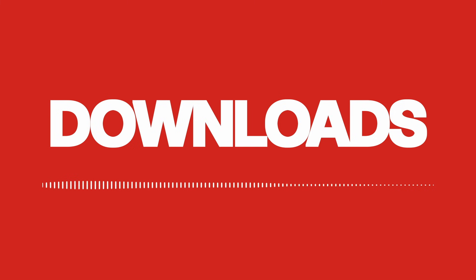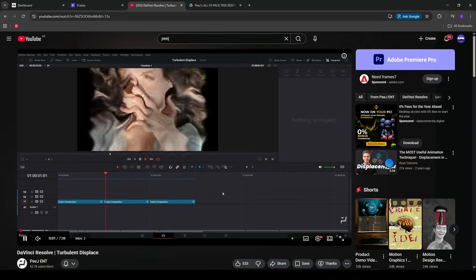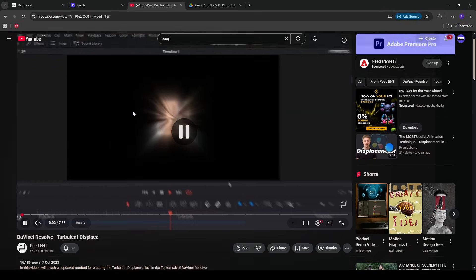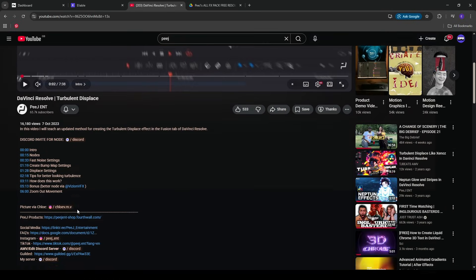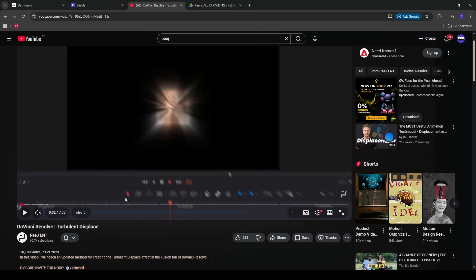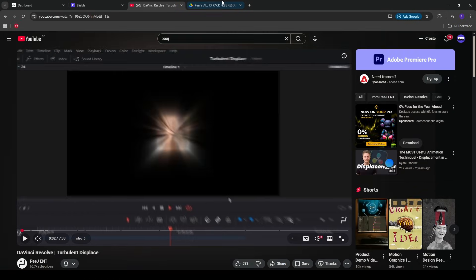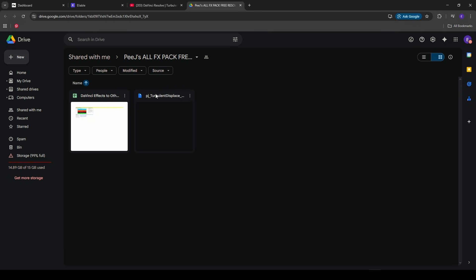Now if you do want to go ahead and make it for yourself, we're going to need to download a few things to get started. So the first node to download is Peej's Turbulent Displace. He has a full video where he breaks down and makes the effect, but to download the effect is through this Google Drive and it will be linked in the description.